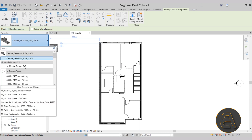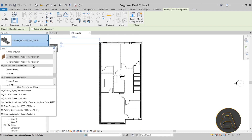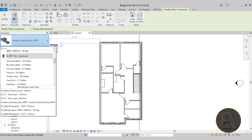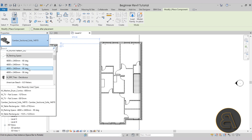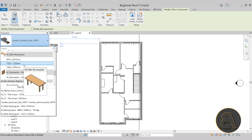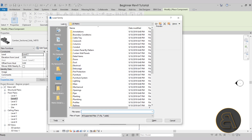If I open up the drop menu here, we have all of the families that are loaded in — all of the furniture in this case. If I scroll down, you're going to notice we don't really have much when it comes to supplying our bedrooms with all of the necessary furniture. So if the appropriate families haven't been loaded in, you have to load them in. For that, navigate to the modify tab, find the mode panel, and click load family.